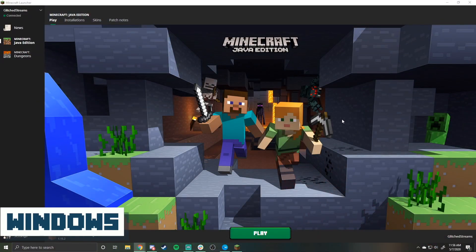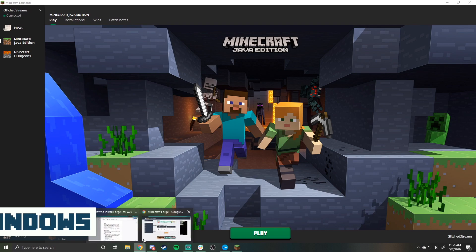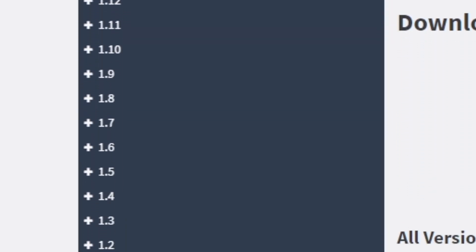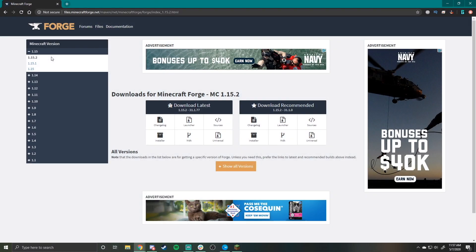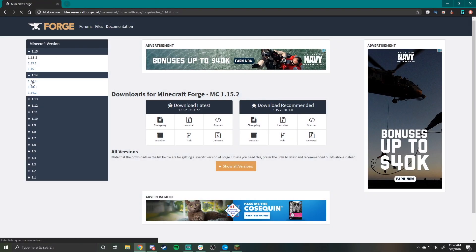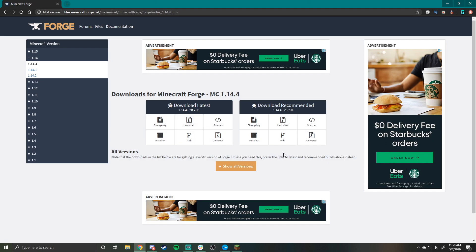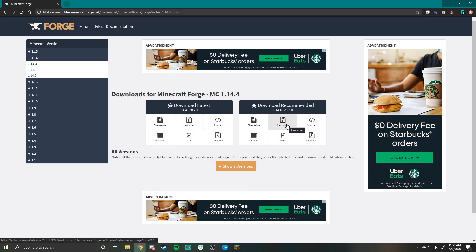First up is Windows. Head to the official Forge website. To the left of the page you will see a listing of all Minecraft versions. Find the version of Minecraft that you want to run and click it. It's best to stick with the recommended version, but if you want to go with another one, they will all be listed on this page. Once you decide on which to download, click the installer download.